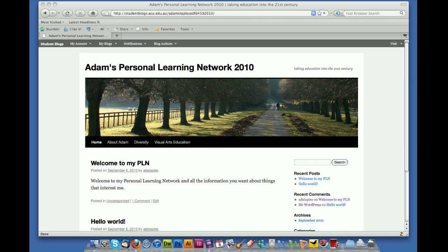So at the moment we're using the header that has got an avenue of trees going into the distance with somebody walking down a road. And I'm actually going to change that image to one that I have designed myself.